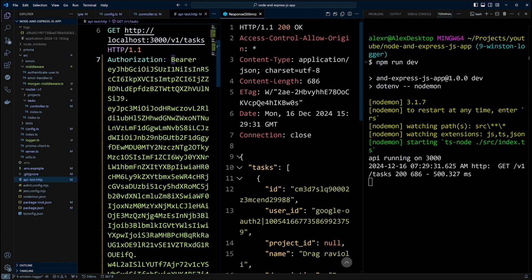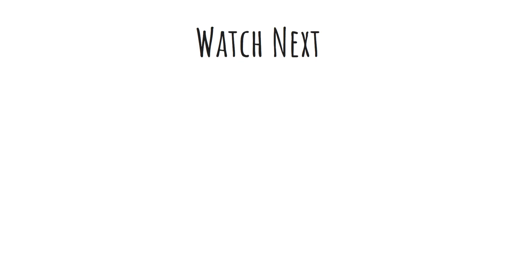And this is how you can add Winston Logger to your application. With Winston Logger, you have the ability to send your logs to different services using transports. One of such services is AWS CloudWatch. If you would like to learn more about AWS CloudWatch, please check out this video.